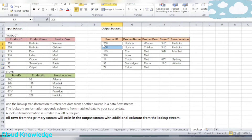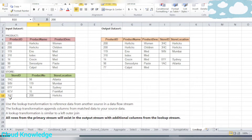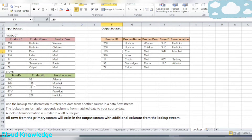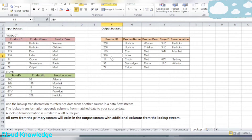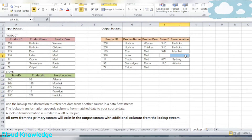For example, product ID 208 appears for two products. Corresponding to product number 208, we have store ID 3HC and store location Orlix — that is updated. Next, product ID 119 gives us 9XIN and Mumbai — that is updated. Product ID 310 does not exist in the store stream, which is the lookup stream, so those fields will be blank.